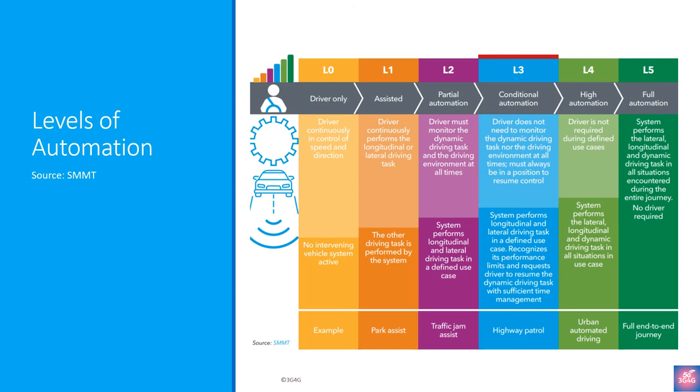Level 4 is referred to as high-driving automation. The main difference between Level 3 and Level 4 automation is that Level 4 vehicles can intervene if things go wrong or there is a system failure. In this sense, these cars do not require human interaction in most circumstances. However, a human still has the option to manually override.